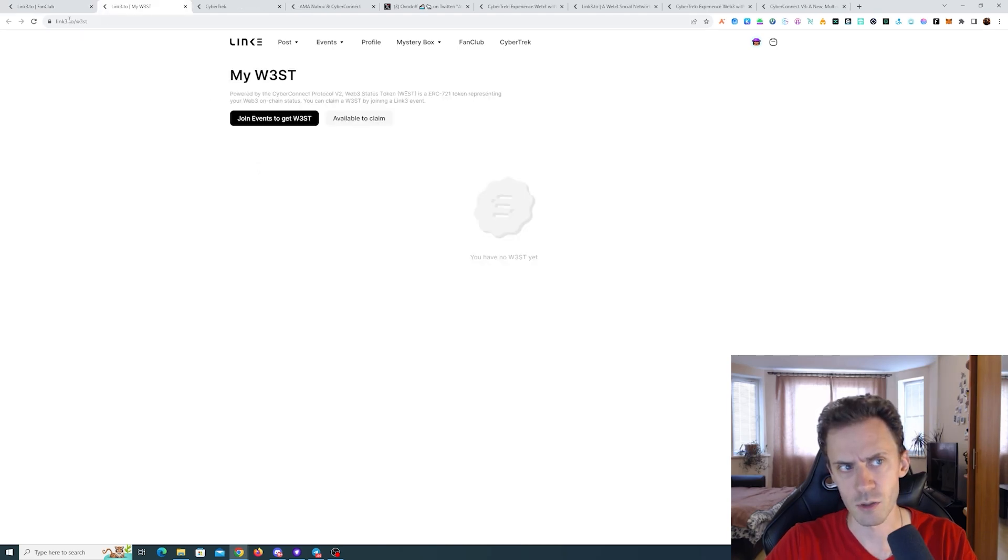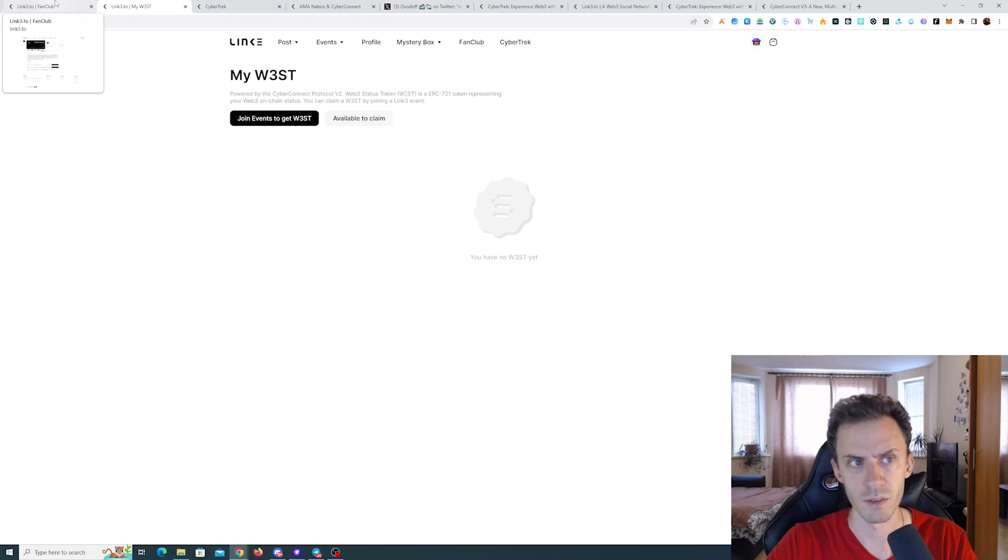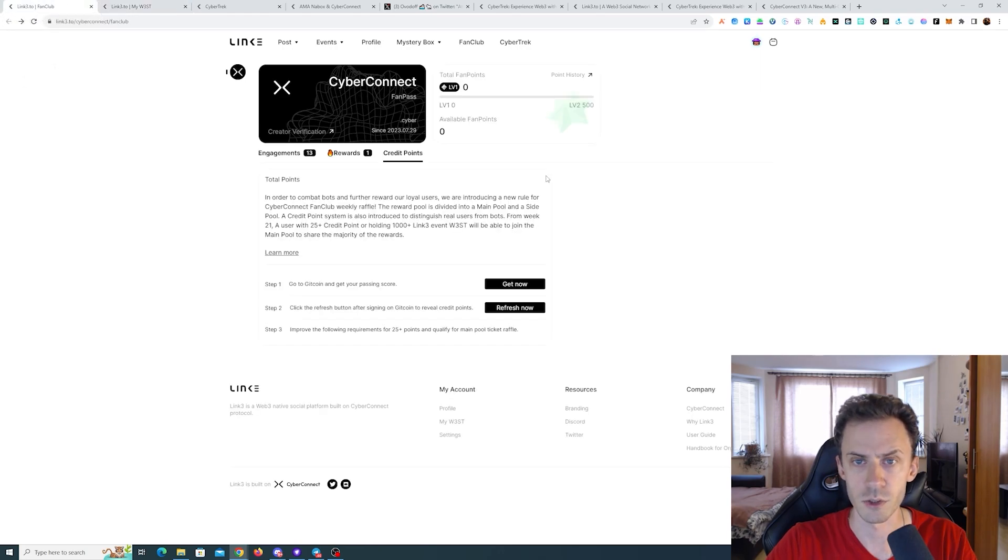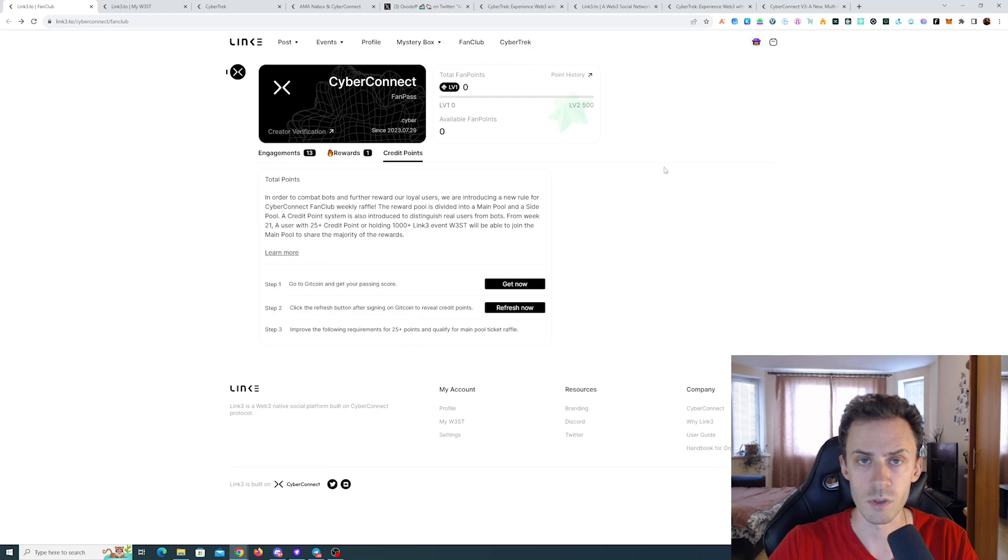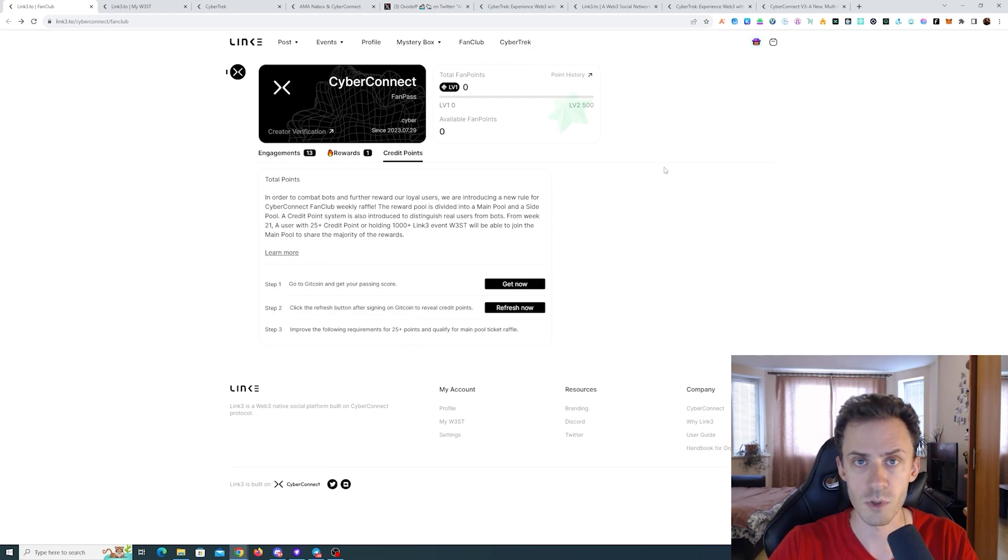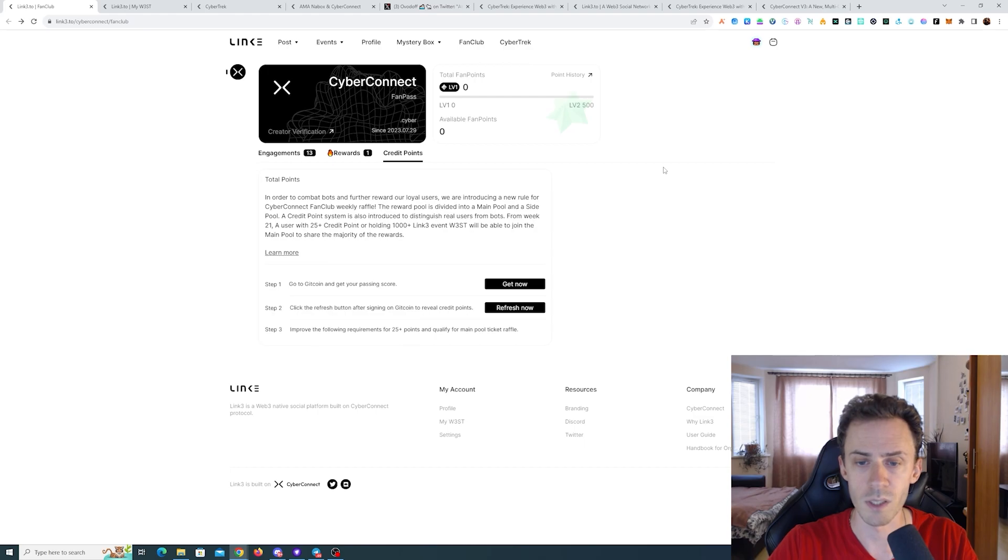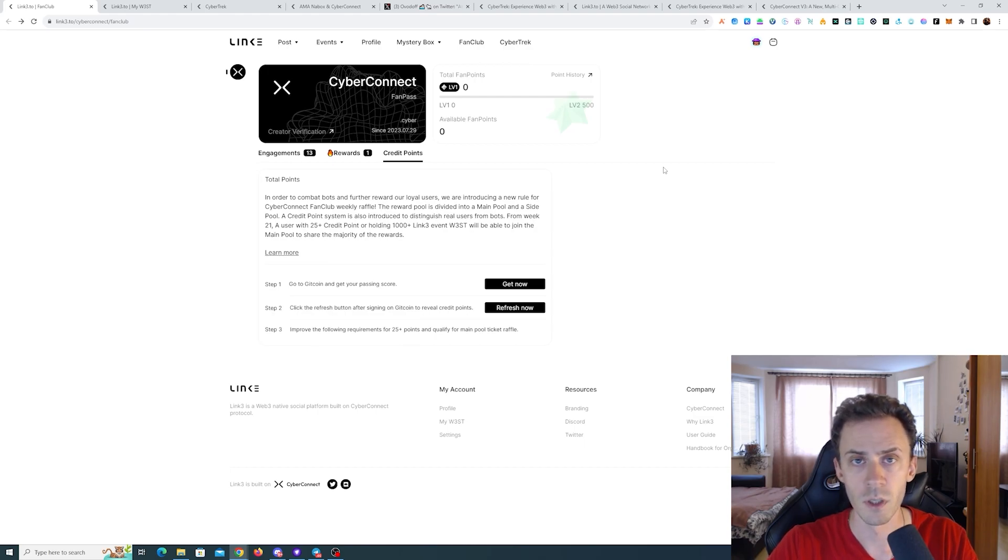And these are basically I assume rewards from participating in various events on this platform. If you're interested in that topic, you have to research more yourself because this video is about cyber track, not link three platform, but it's always nice to stumble upon interesting things.